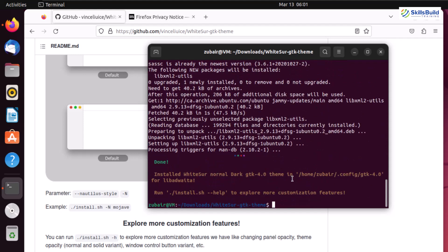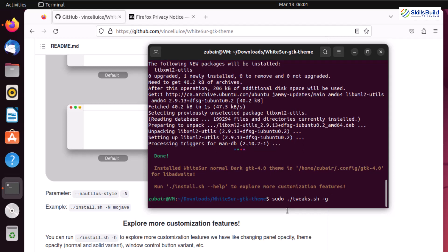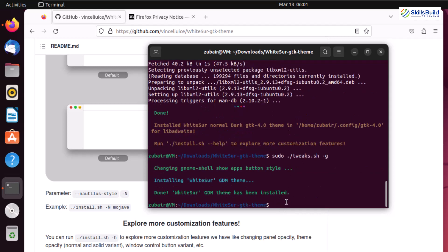We are done with the first script. Now let's install the second one — tweaks.sh. For that we need sudo privileges, so I'll write sudo ./tweak.sh with the flag -g, then hit enter. We are done with the installation. Now it's time to download the icon theme for our Ubuntu.